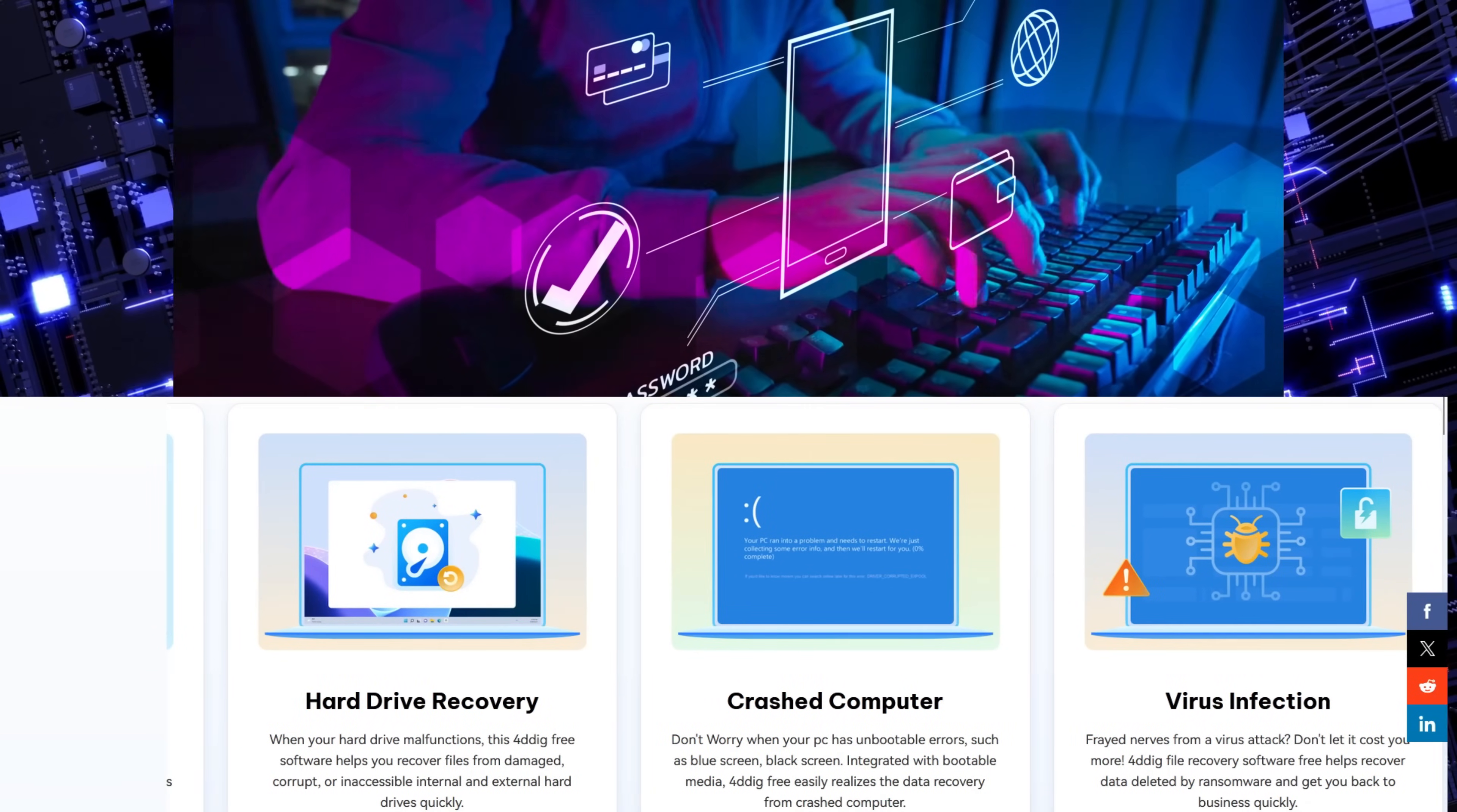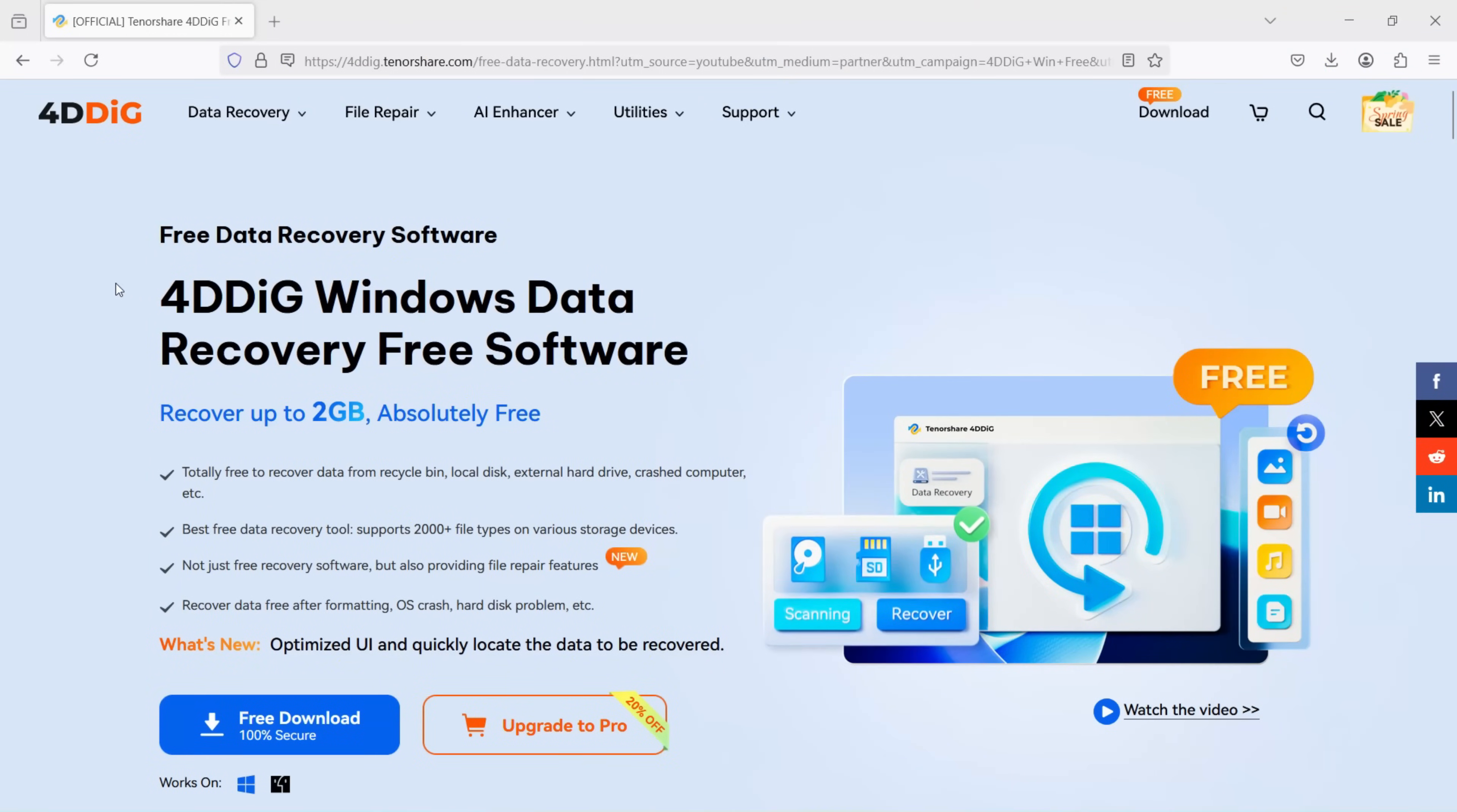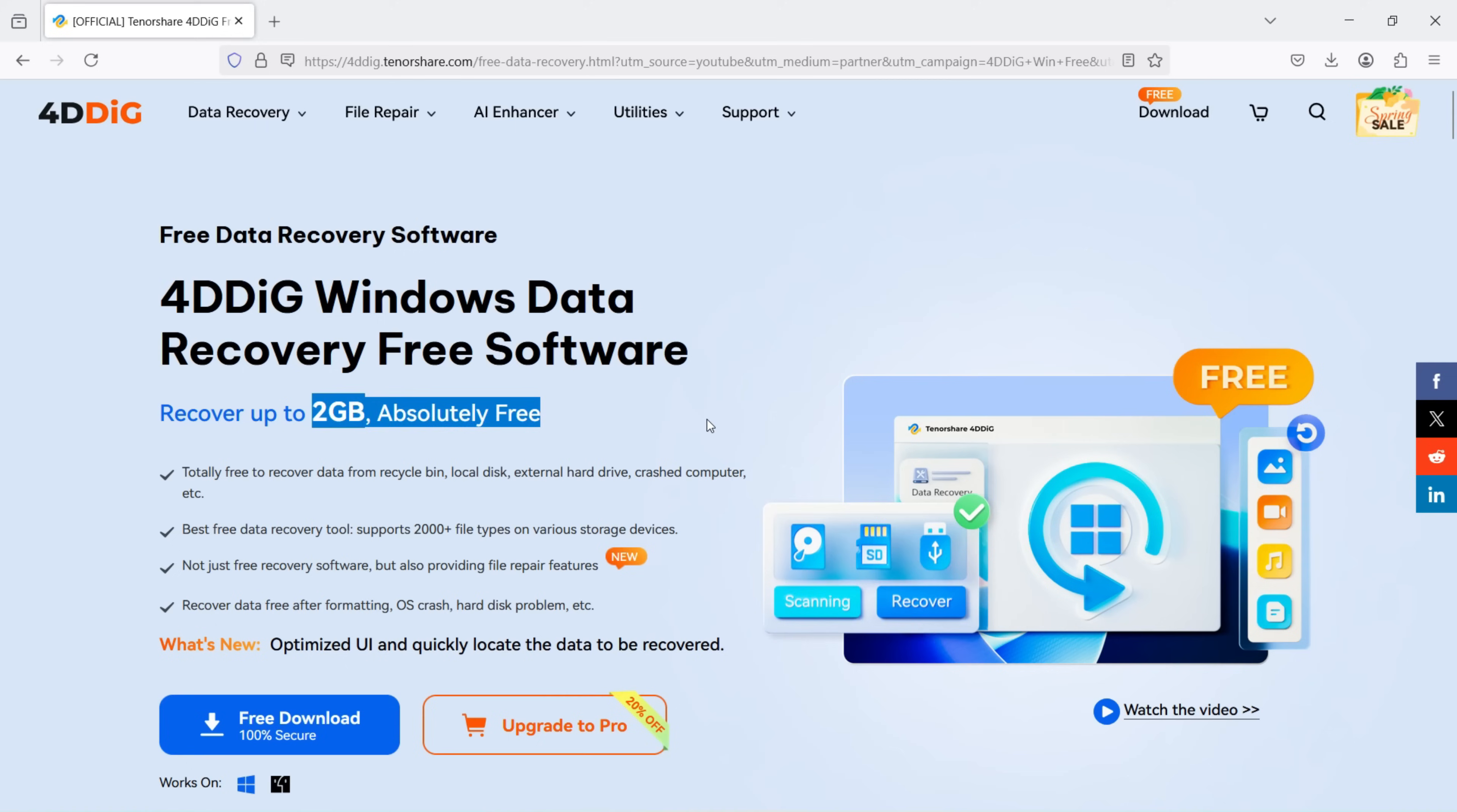Lastly, with virus infection also you might lose your important data in your computer which can be very harmful for your business. Let me introduce to you a free data recovery software called 4DDiG, and it's from a company called TenorShare which is quite popular actually. It offers two gigabytes of absolutely free data recovery.